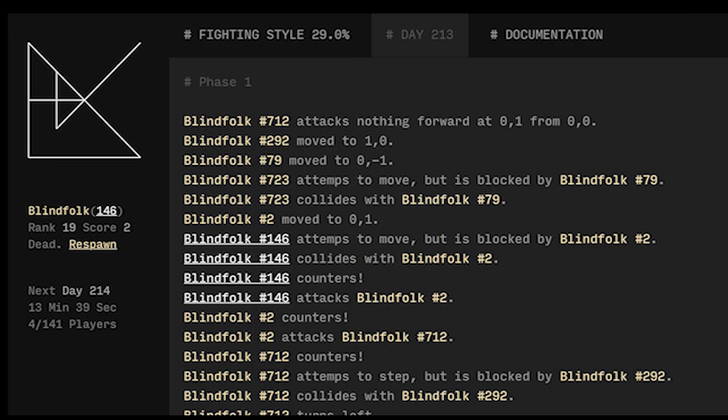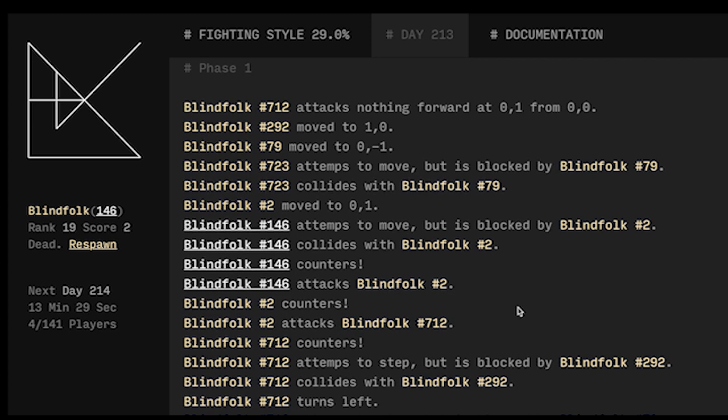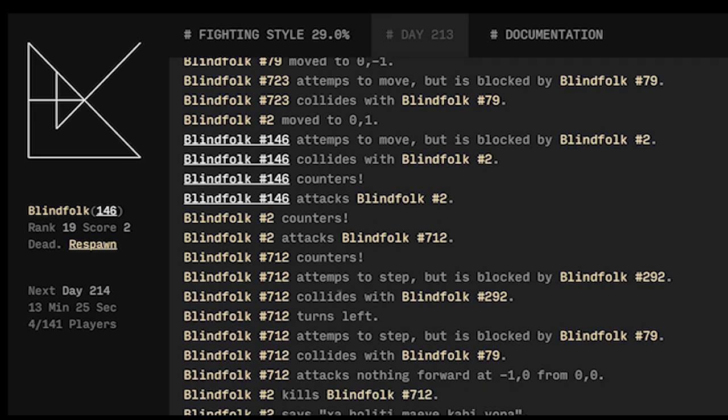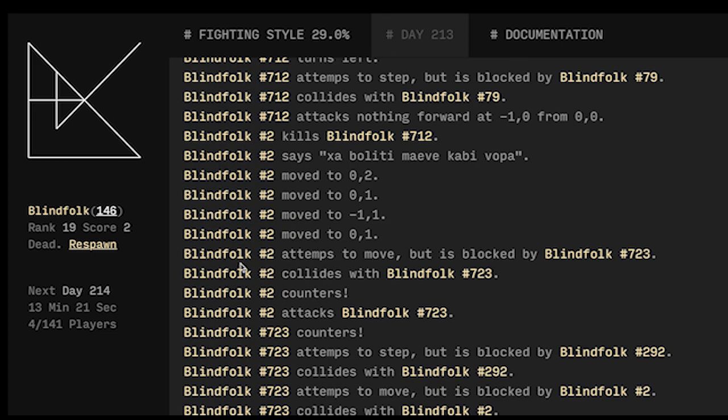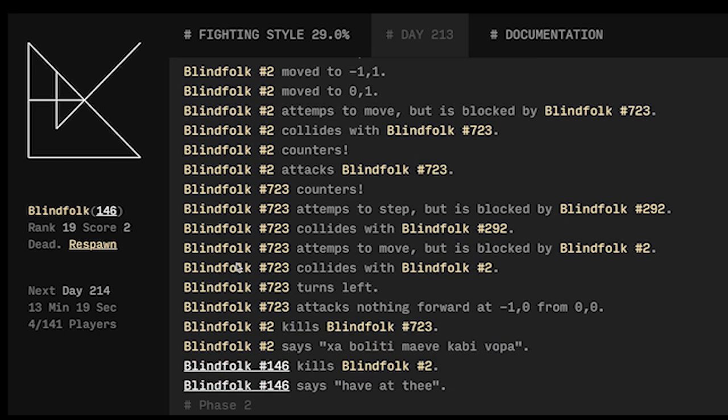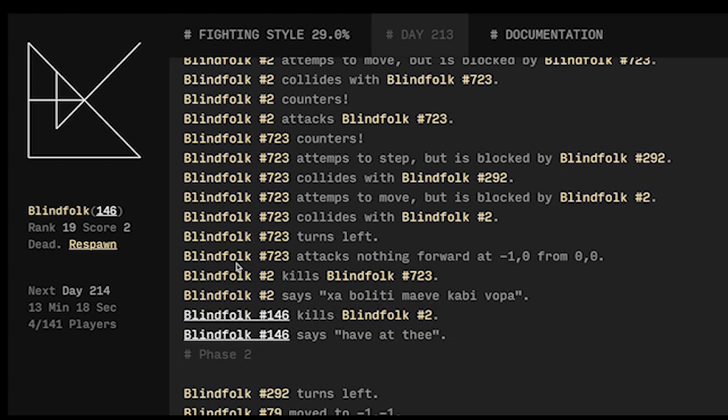So now it's day 213 and we attempt to move but are blocked by number two. We collide with number two, we counter and we attack number two but number two counters and attacks somebody else. So doesn't look like we got them because they counter attacked but they counter attacked someone else so we're safe. A lot of other people moving around. Aha, oh it looks like we eventually did get them.